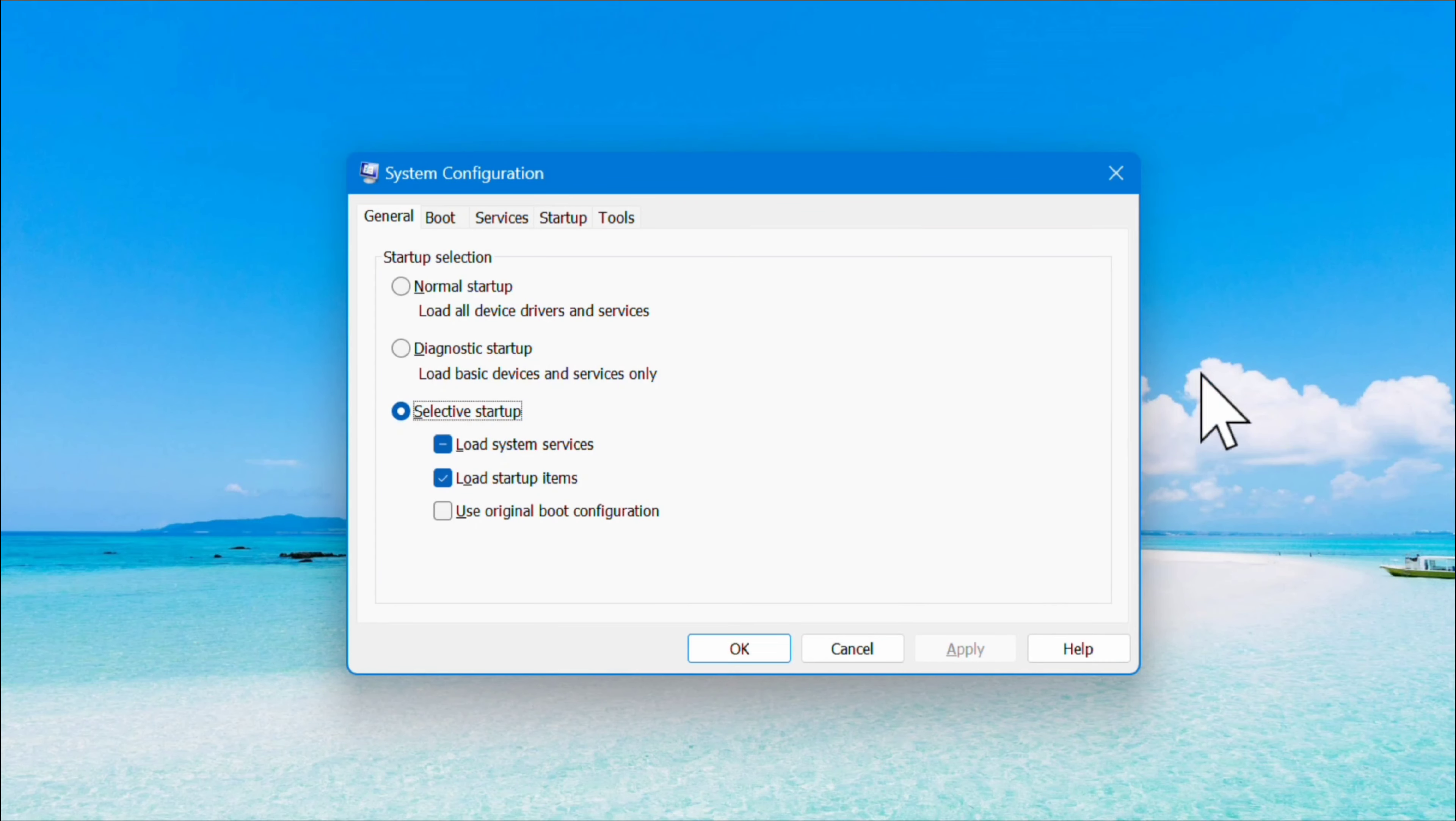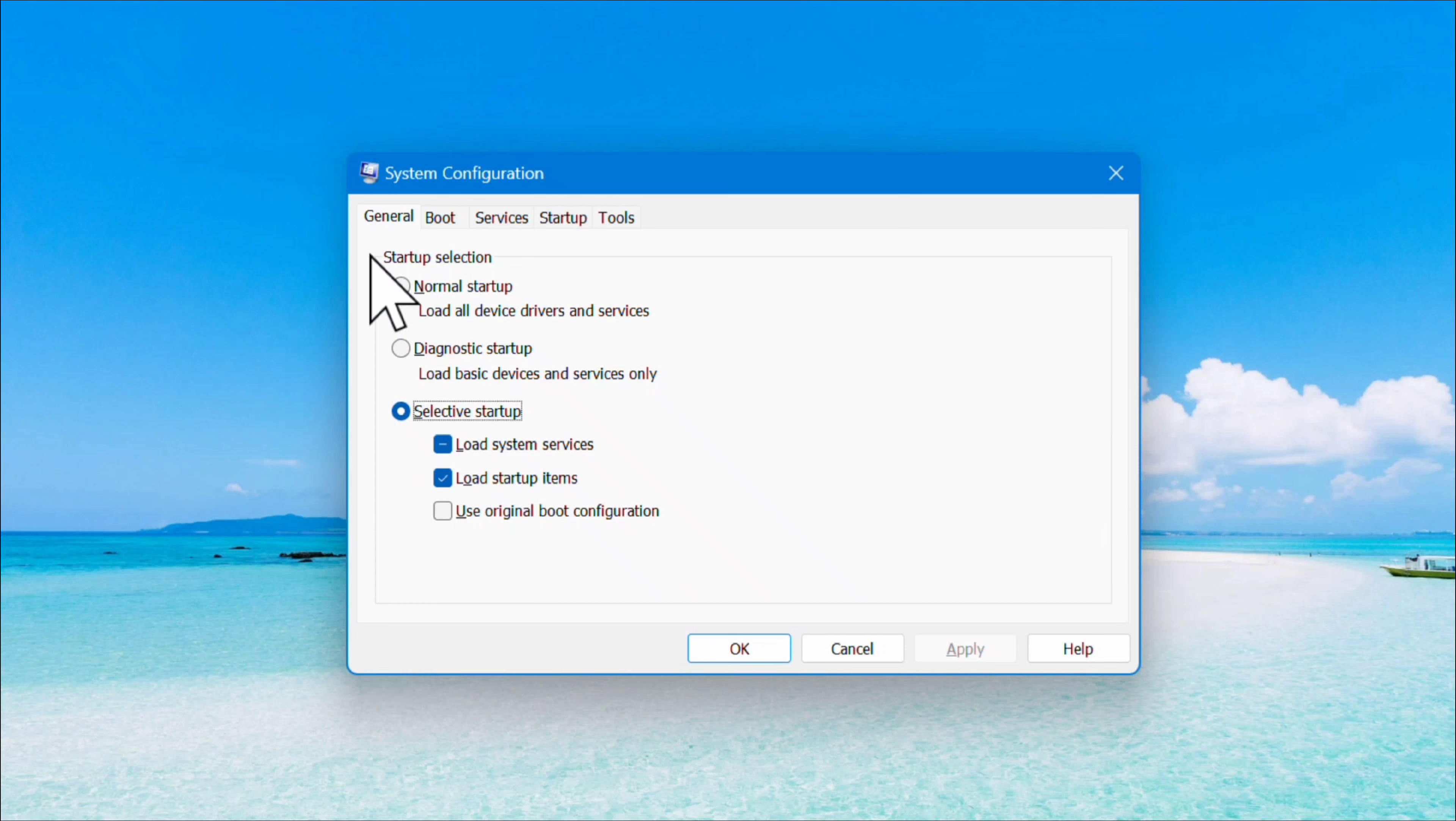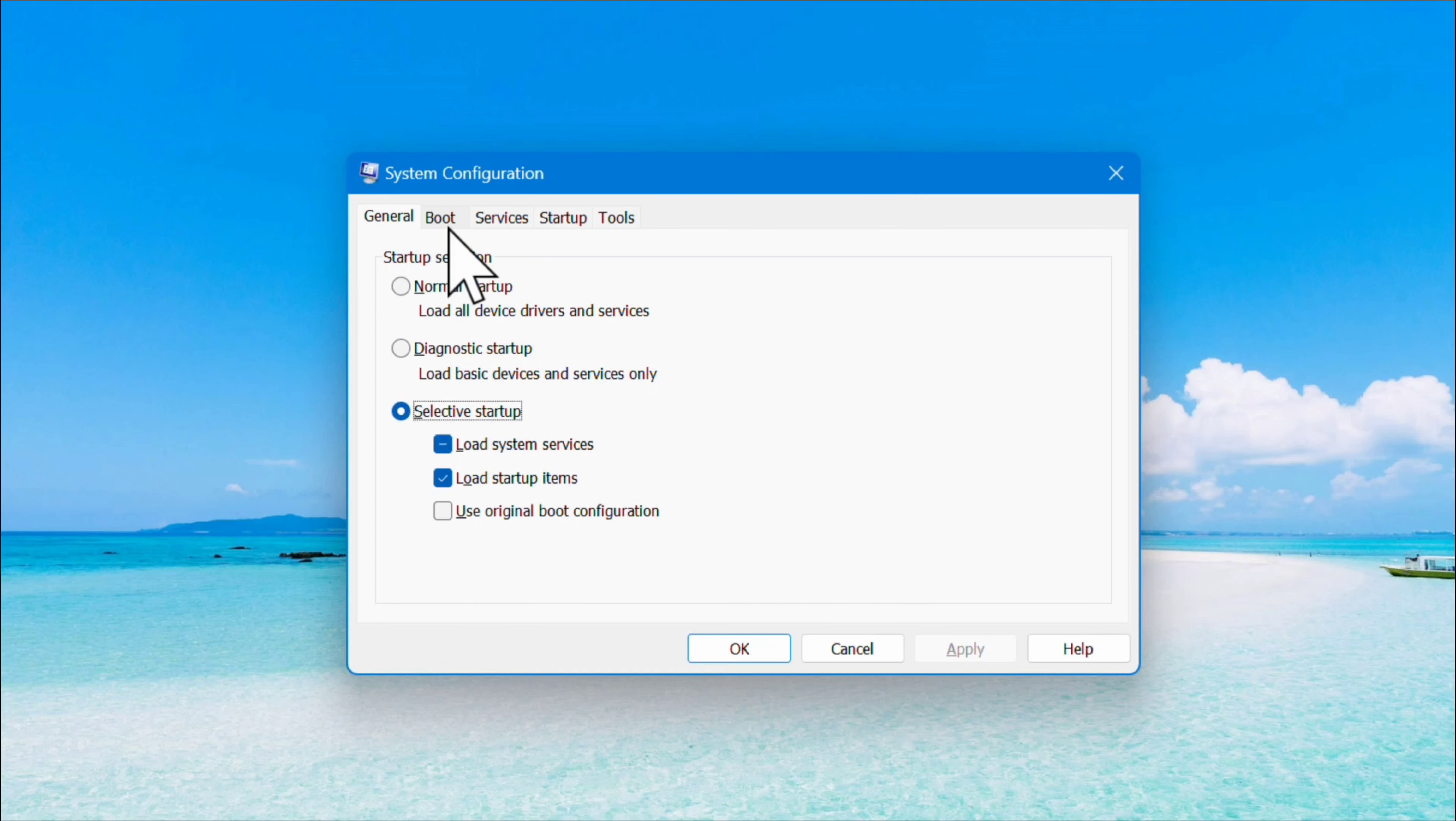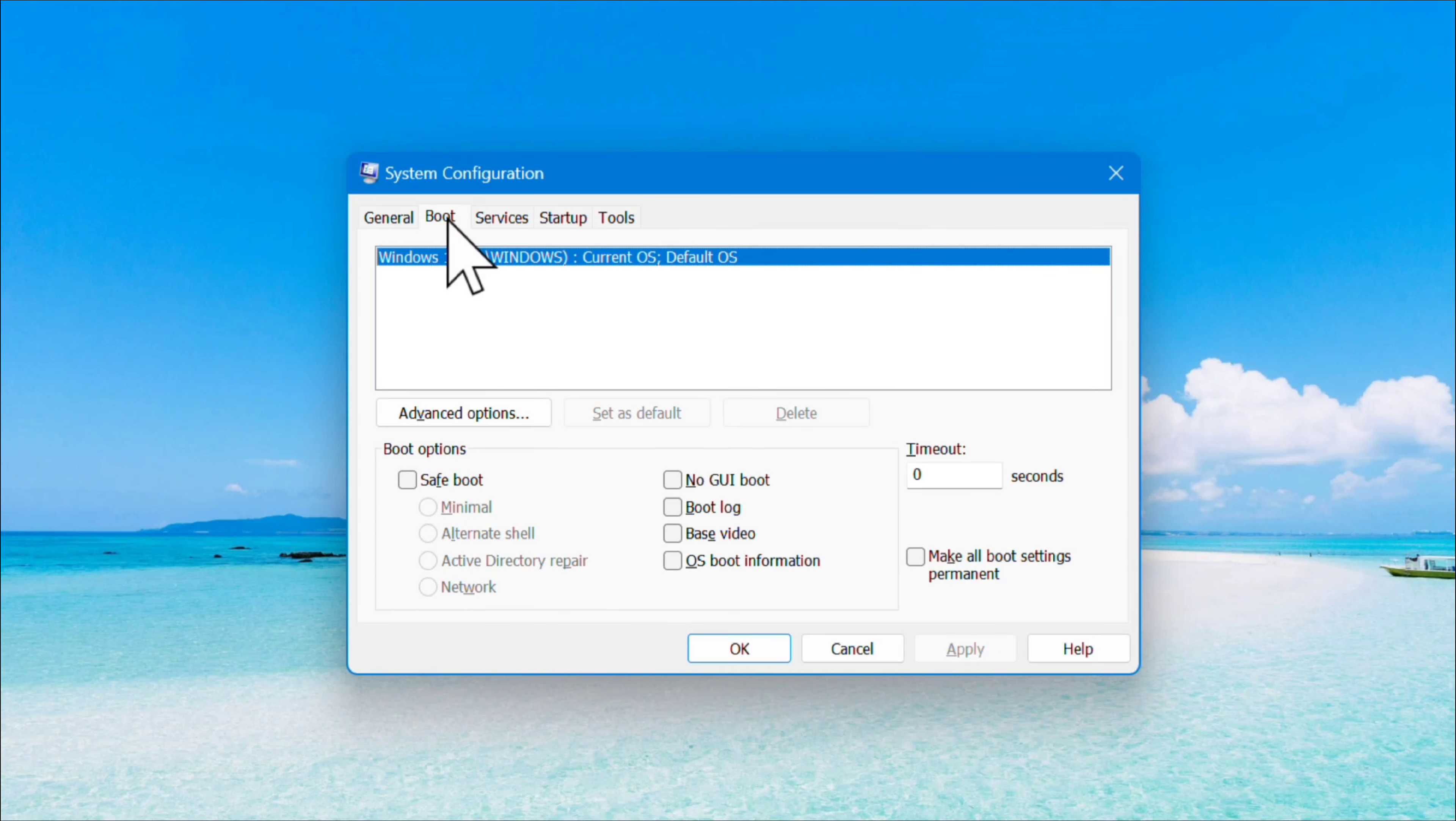The System Configuration window will pop up. For the next step, select the Boot tab at the top, B-O-O-T, and click it.